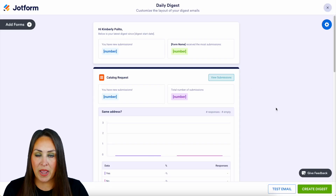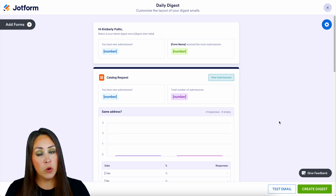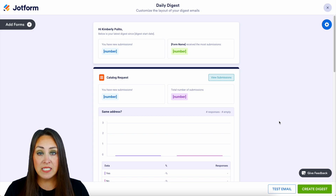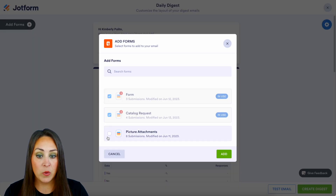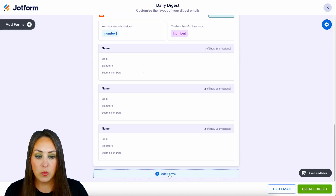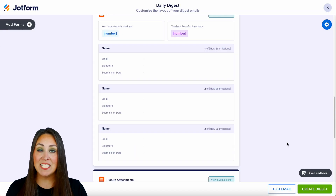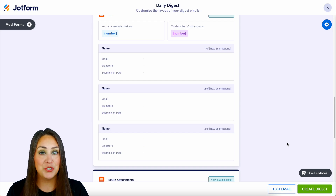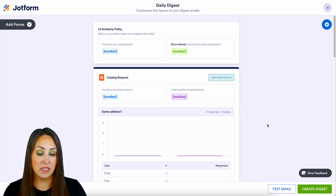Once we get to this page, just keep in mind that we're not going to see any data — this is just for us to build out how we want this to look. As you remember, we added two forms: the catalog request and the generic form. If you want to add more forms or all of your forms, there are two ways: the top left hand corner where we can choose to add forms and add a picture attachment, or if we scroll all the way down to the very bottom, we have add forms right there. And one good thing is there's no limit to the amount of forms that you can add to your Digest.